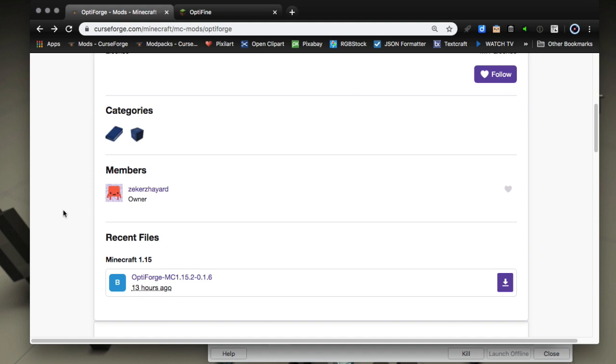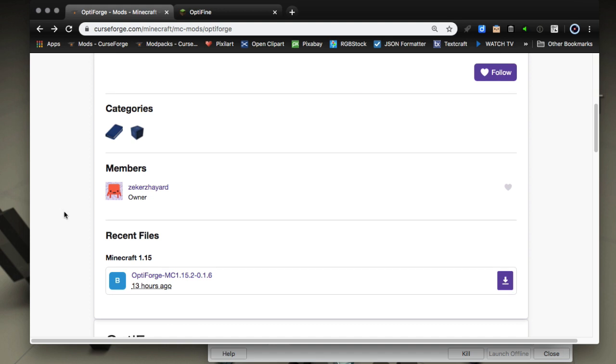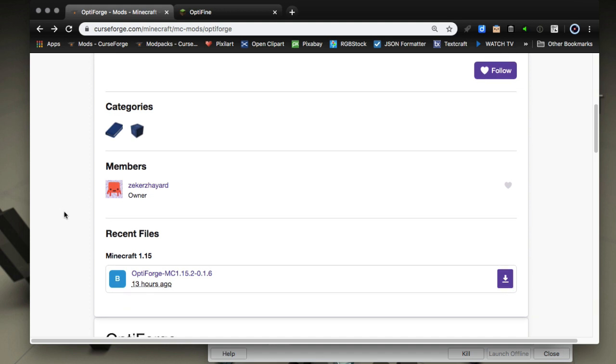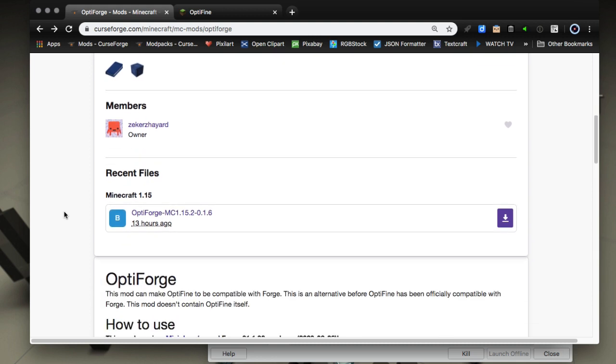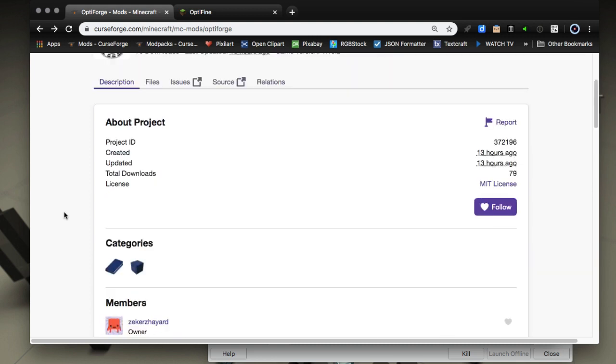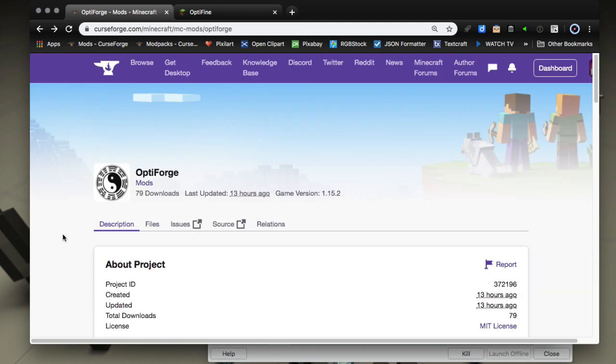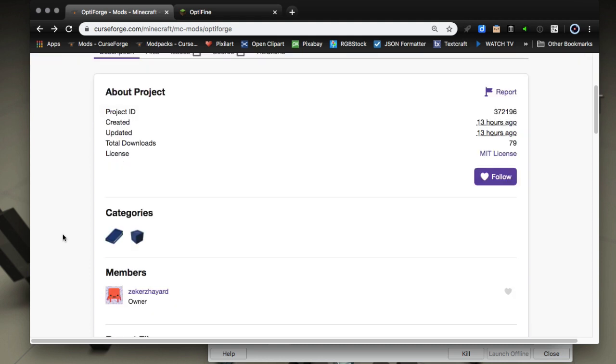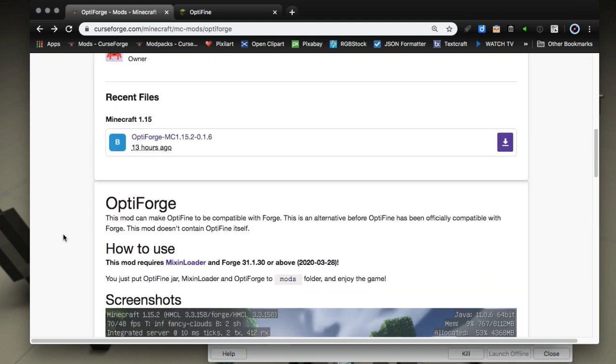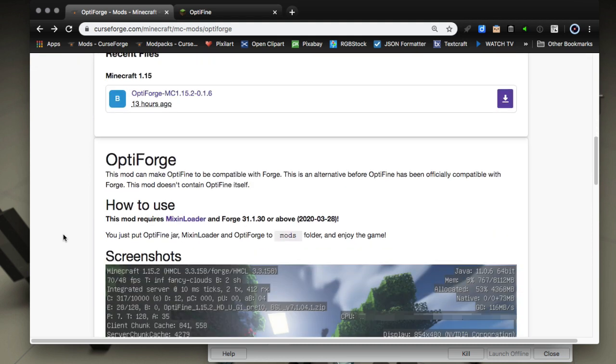Basically it is a Forge mod so get it from CurseForge.com. Of course I'll leave a link in the description and it requires Forge 31.1.30 or above.